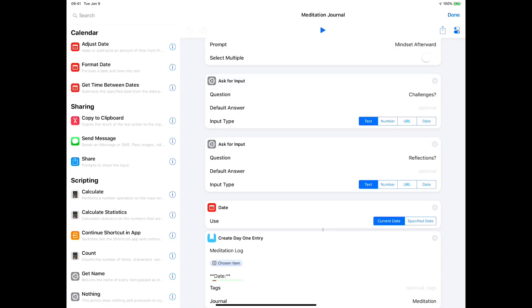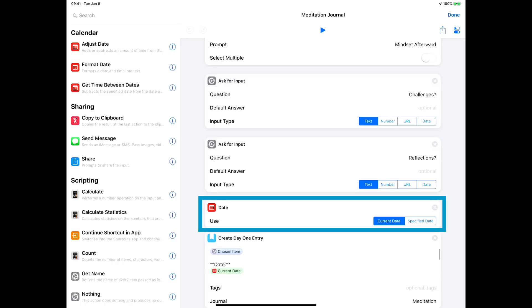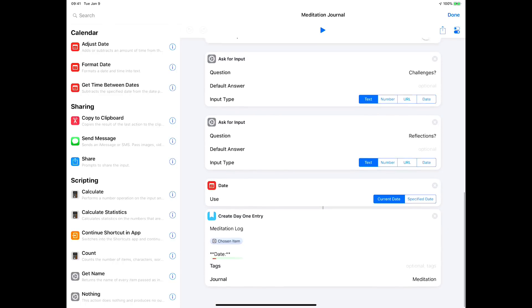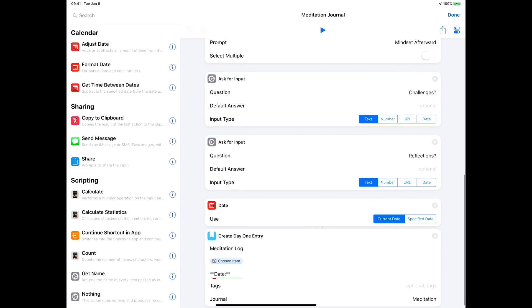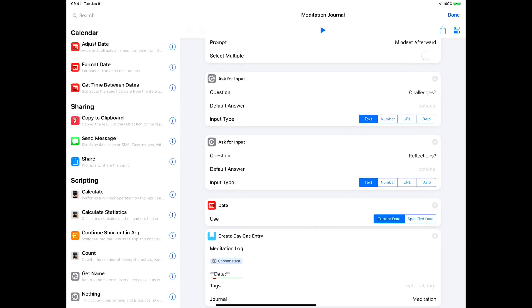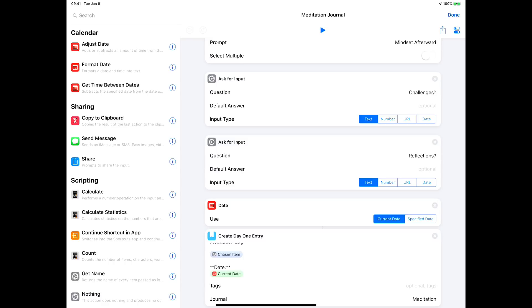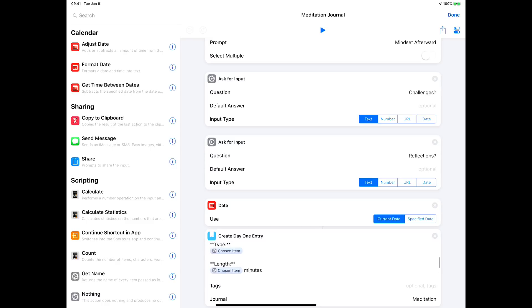The last thing it does is it takes the current date and then it goes into Day One and creates a new entry. The entry states 'Meditation Log' and then the first thing it does is a magic variable where it grabs the little emoji face. The next thing it does is put in the date that we got just above here. Then it types the type of meditation.